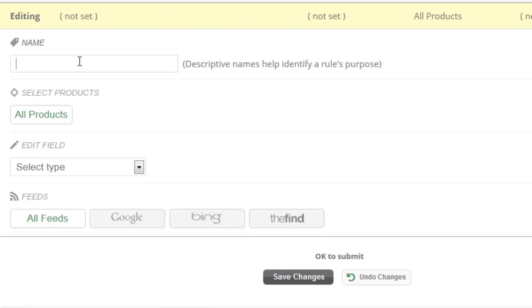The first thing we want to do is name the rule. You can put whatever you want here. AdWords label equals shoes. This is just a moniker for you to remember what the purpose of the rule was.